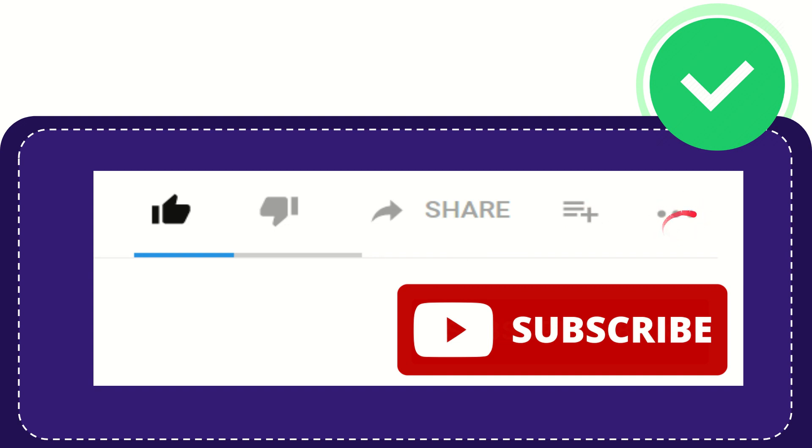And yeah don't forget to subscribe. I think that's all of it. Thank you so much for watching this video and see you again in another video. Bye bye, see you again.